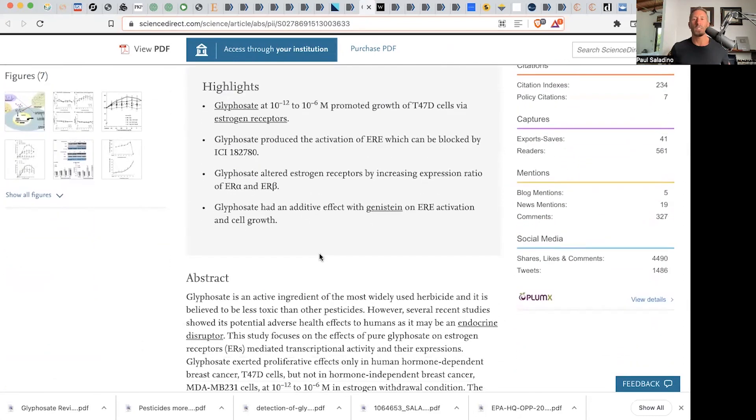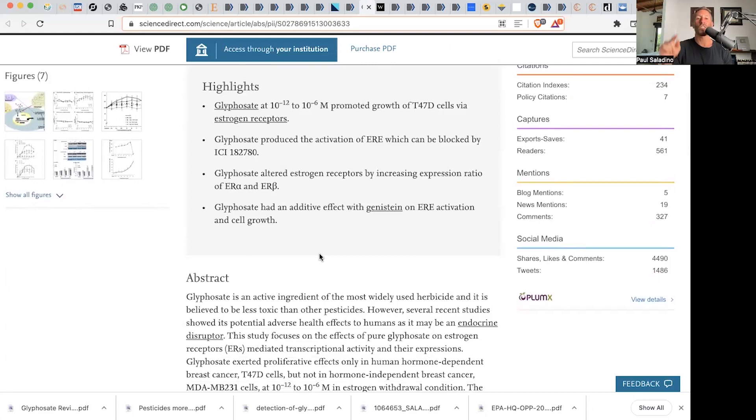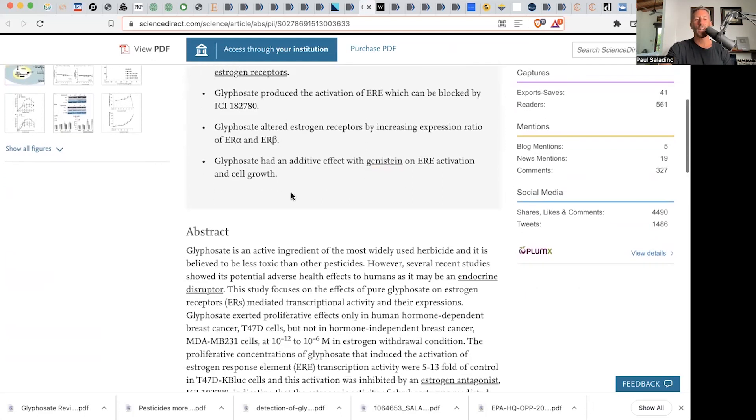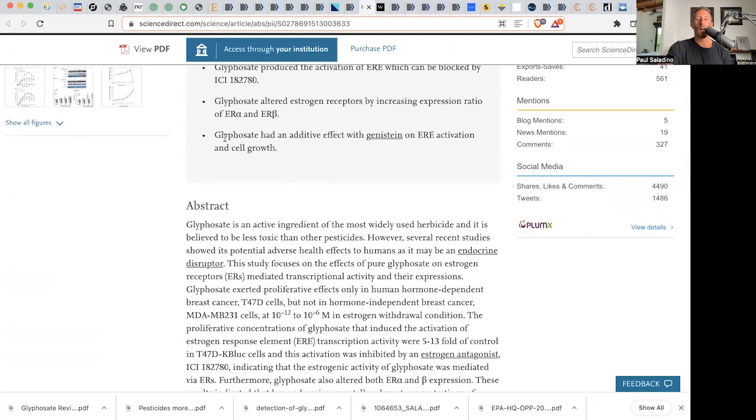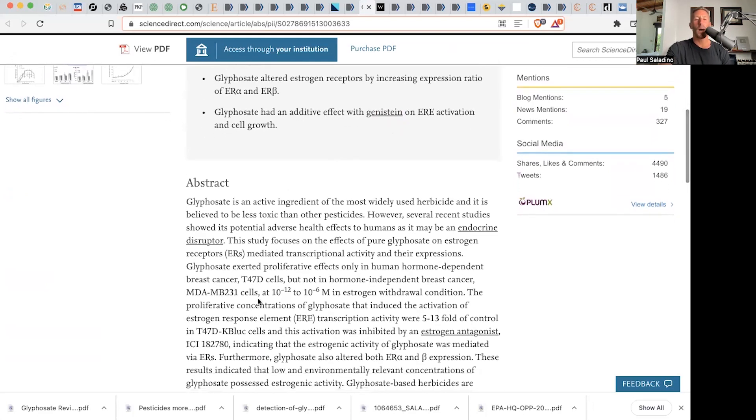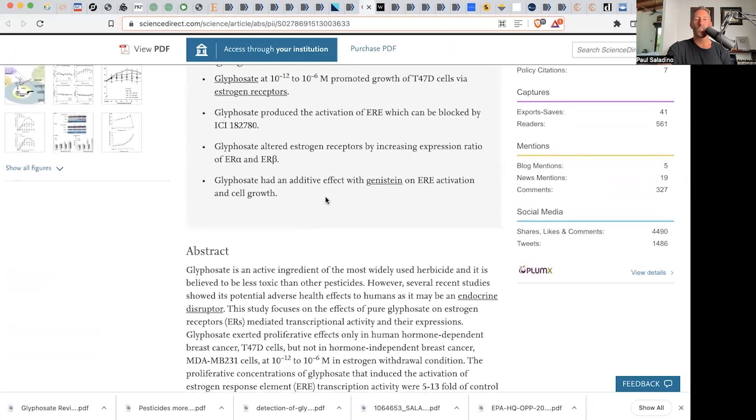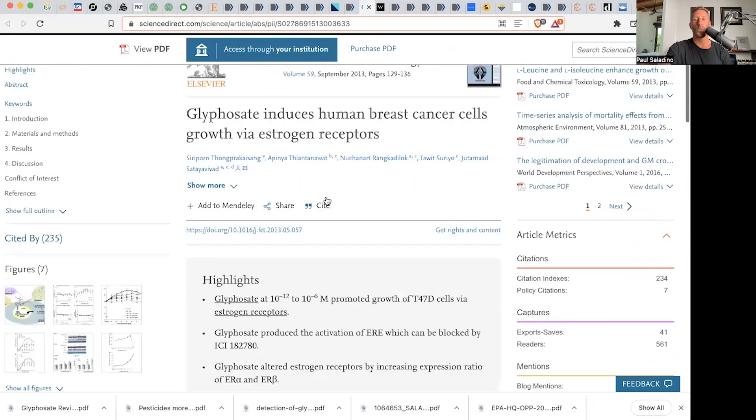And I'm excited to talk about this one. Glyphosate had an additive effect with genistein. What is genistein? I'll tell you in a moment on estrogen receptor activation. Glyphosate had an additive effect with genistein on estrogen response element transcription activation and cell growth.